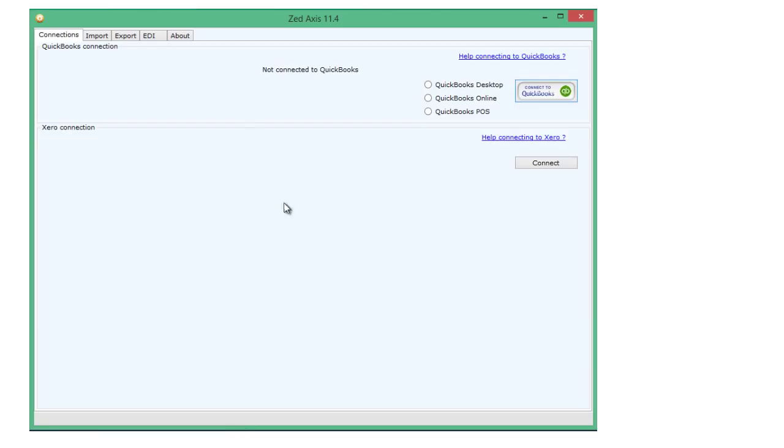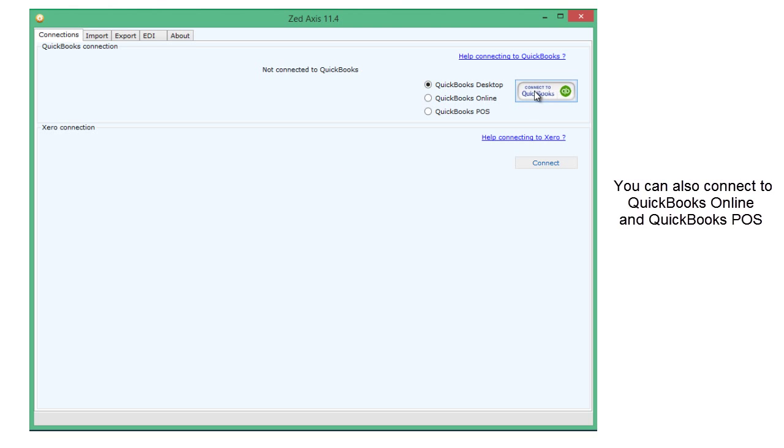So I've opened Z-Axis, I'm now going to connect to this QuickBooks company file.